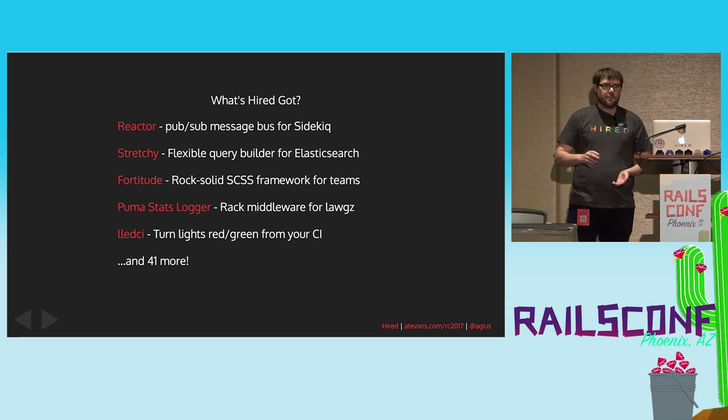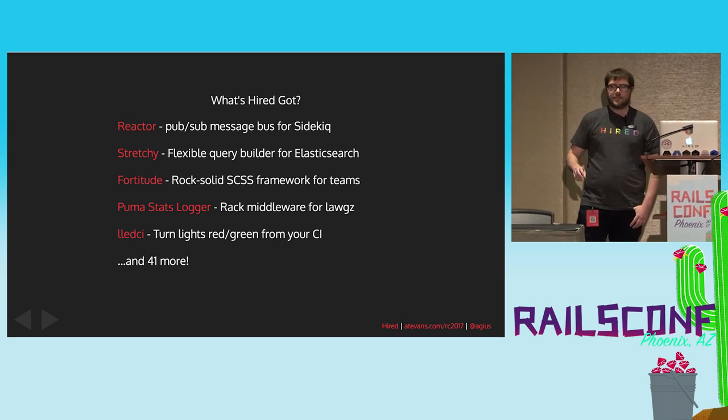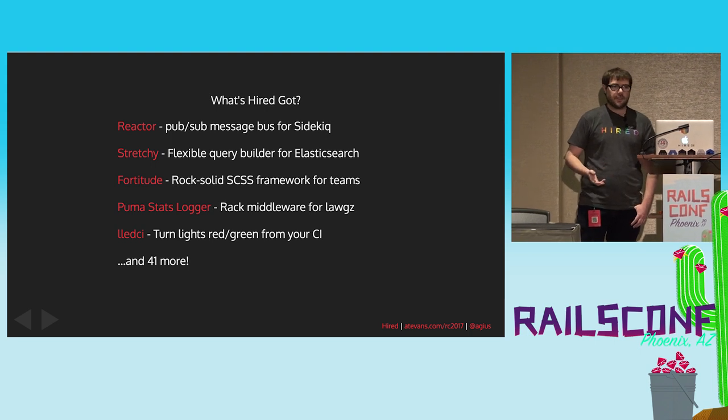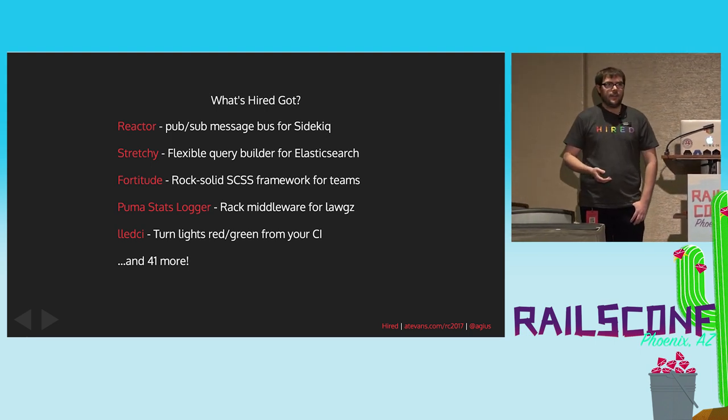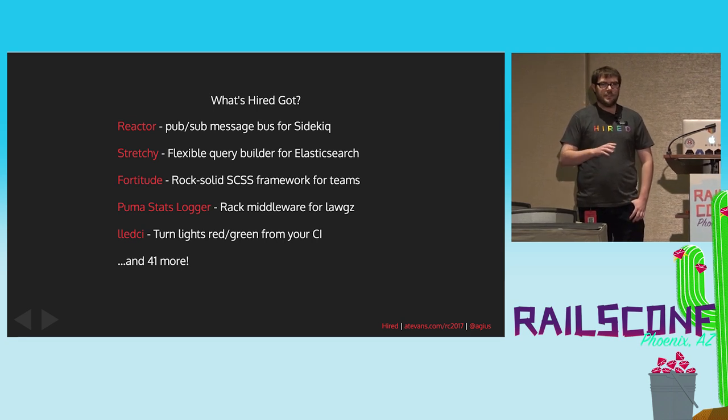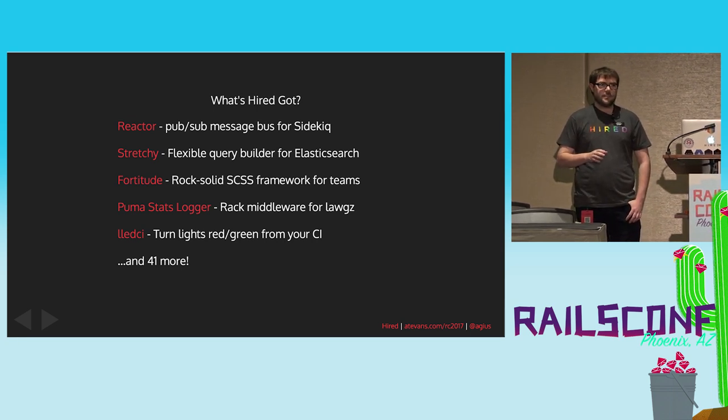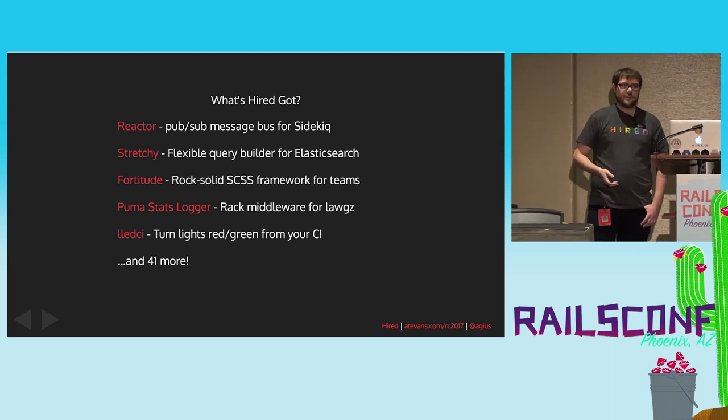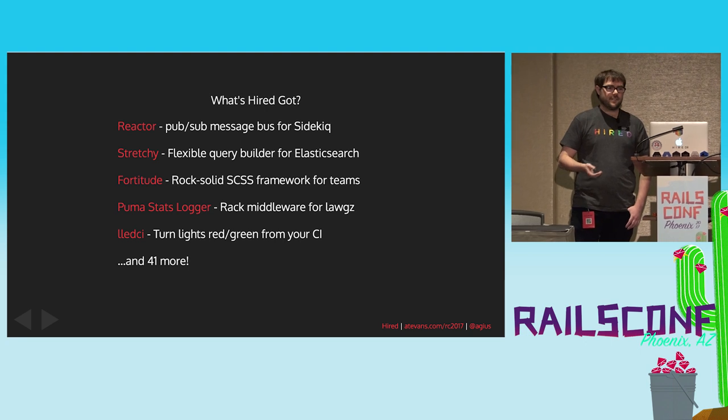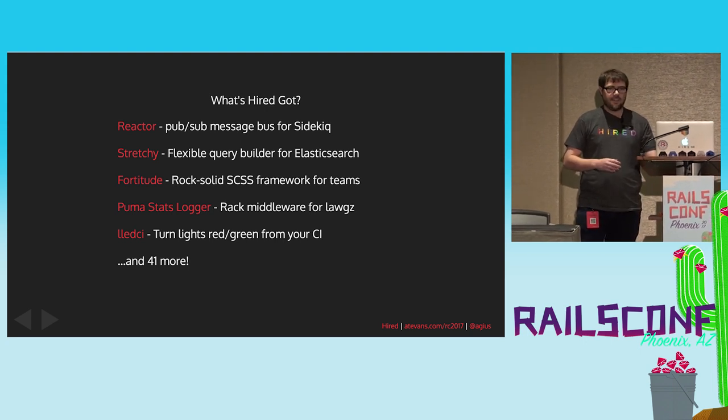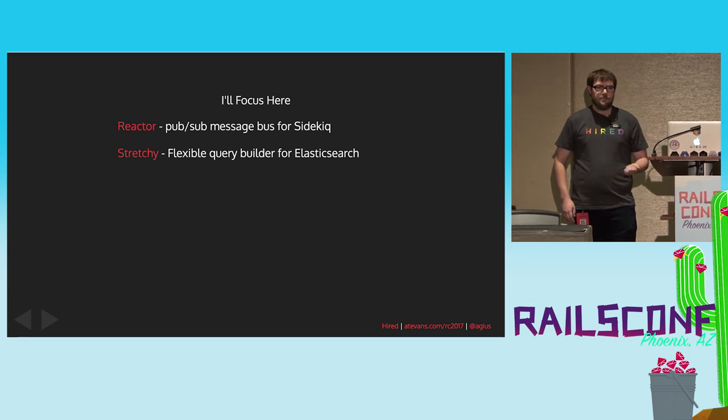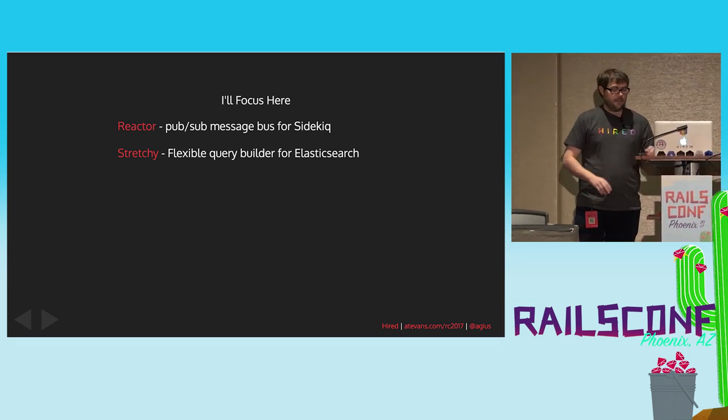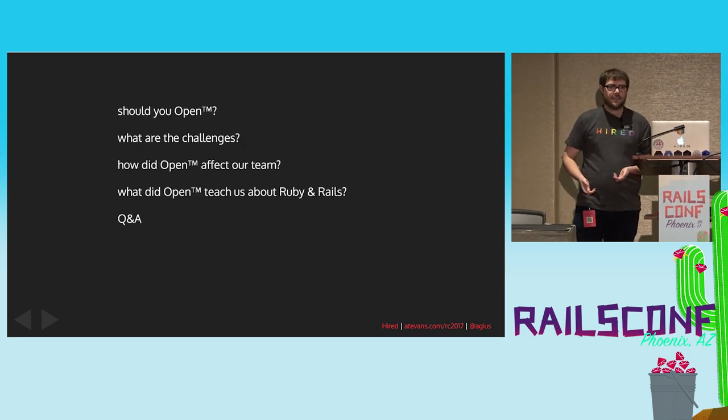We even have some smaller ones. We have a rack middleware that will log stats from the Puma web server. So if you're using that, it can be helpful for gathering more info. And we have a tiny thing which will change the color of the lights in your office. If you're using something like a Philips Hue, we turn our lights red when the master build fails. So it's a good incentive to get on Slack and figure out what happened. I'm just going to dive deep into these two so we can talk a little bit about what producing these projects were like.